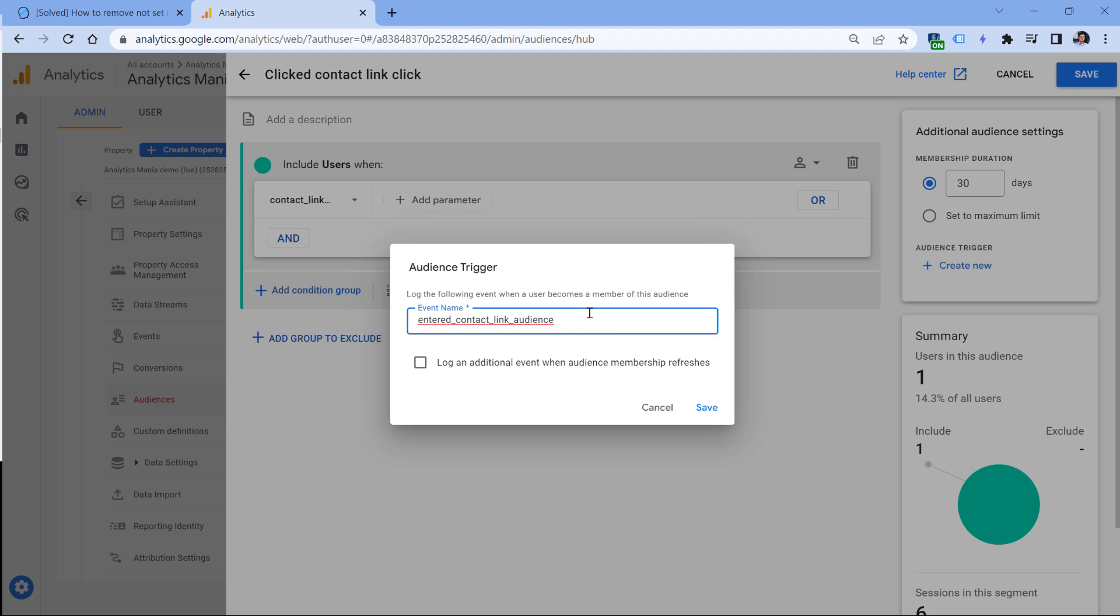And if you are relying a lot on audience triggers, unfortunately a lot of them will have the 'not set' source/medium. And there is no solution for that, except of course not using audience triggers, even though this feature is quite promising, but this 'not set' problem is quite irritating.